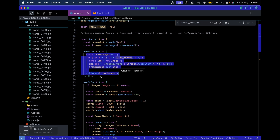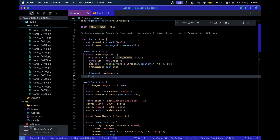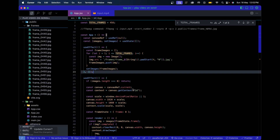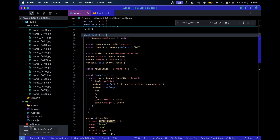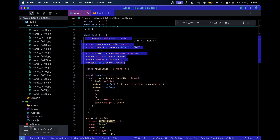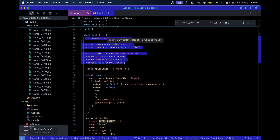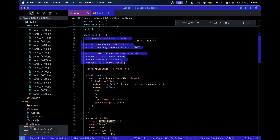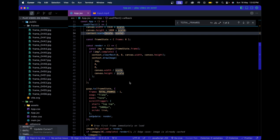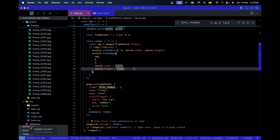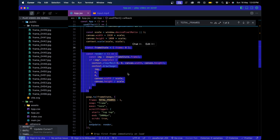After that, we need to draw the frames to the canvas. The second useEffect contains the primary logic. From the const canvas assignment through getting the canvas context, all we're doing is - once the images are loaded - getting the canvas context, setting its resolution, and scaling it to the screen's pixel ratio for HD clarity.